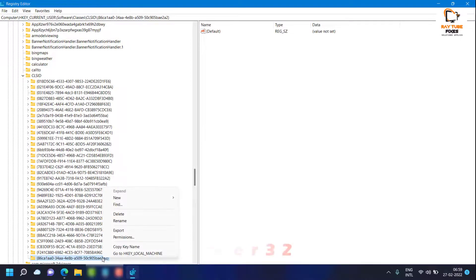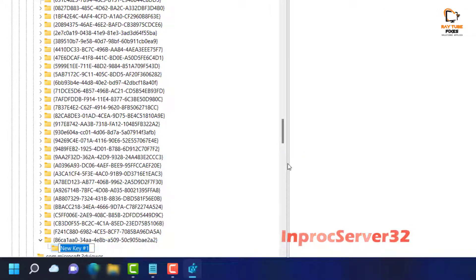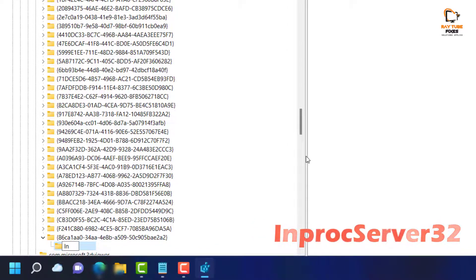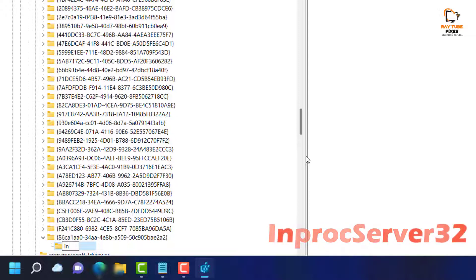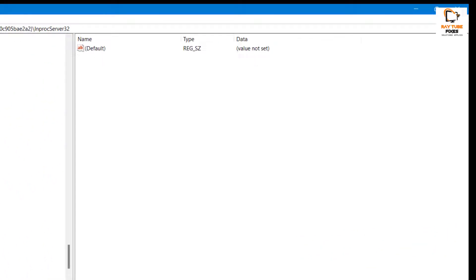To create the sub-key, do a right-click, click on New, click on Key. Type the name: InProcServer32 — that is I-N-P-r-o-c-S-e-r-v-e-r-3-2 with a capital S — and hit Enter.